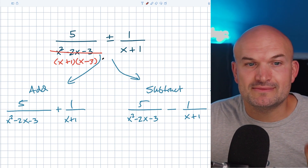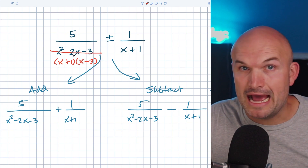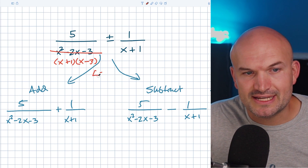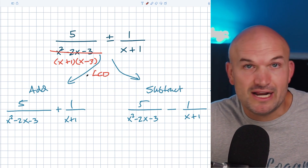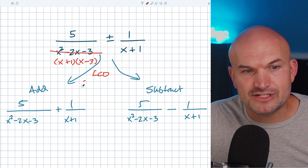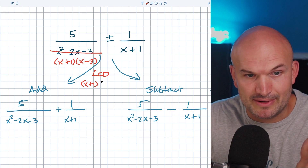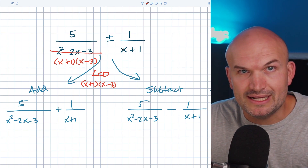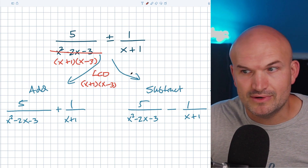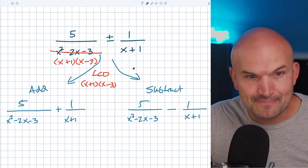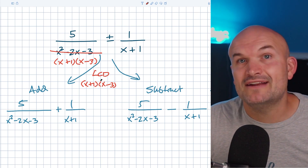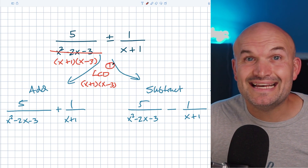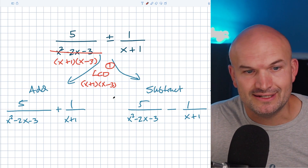So the LCD — remember — is my smallest expression that both of my denominators evenly divide into. In my LCD, which is step one regardless of whether you're adding or subtracting, it has to contain everything in this denominator and everything in this denominator. You can see that x plus one is repeated, so I don't need to include it twice — you only need to include it once. So now we've identified our LCD. That is step number one: find the LCD. It doesn't matter if you're adding or subtracting.